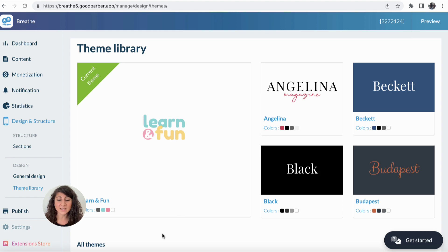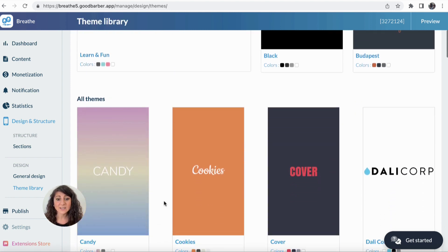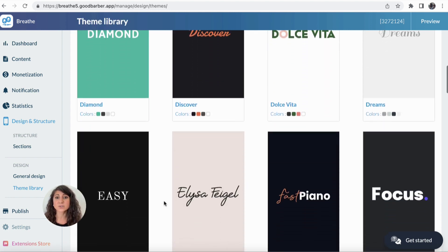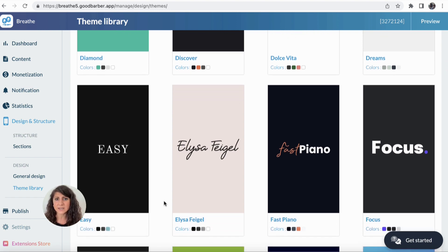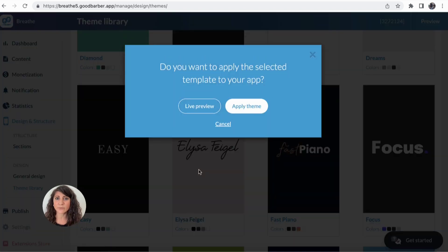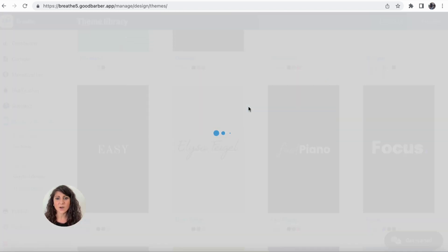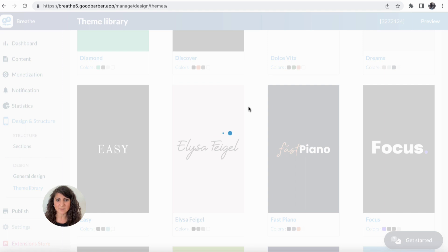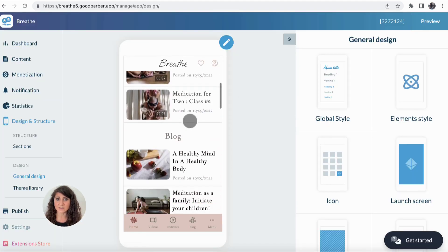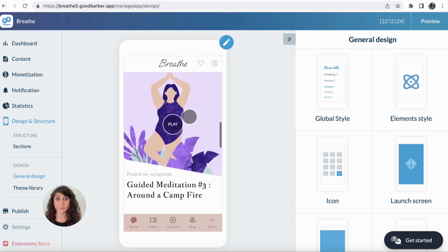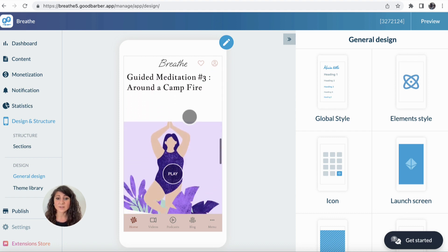Here I have a list of themes I can select. I can choose one according to the visual identity of my brand or the kind of application I'm creating. In this case, I'm creating an application for meditation, so I decided to apply this theme. As you can see, in just a few seconds, my app is completely different — colors are different, the font is different — so it best fits the purpose of my app.